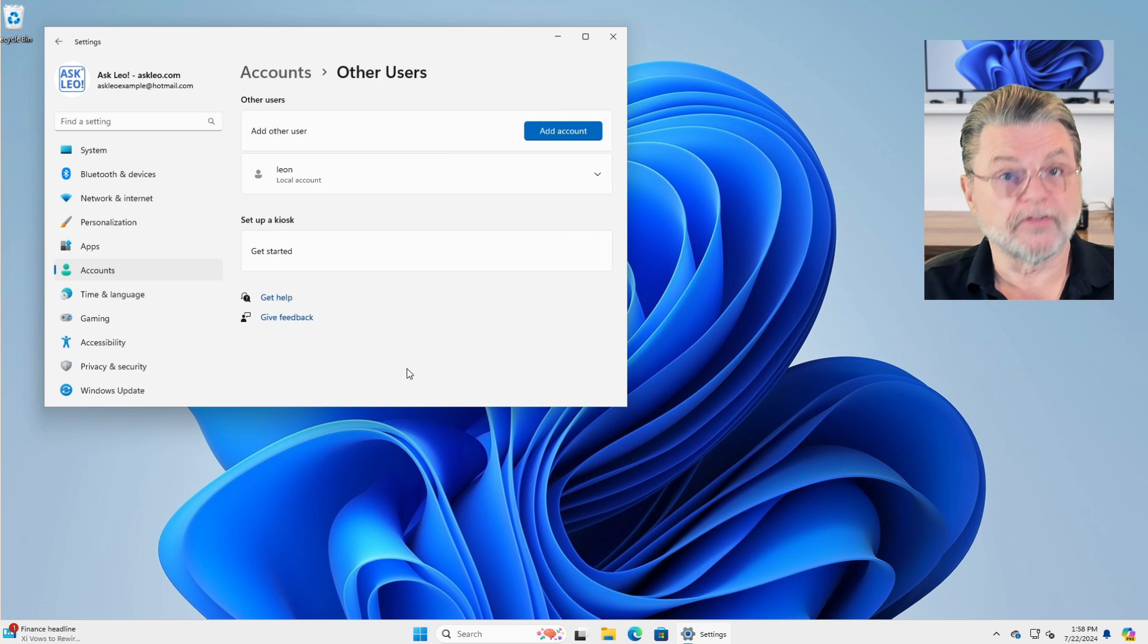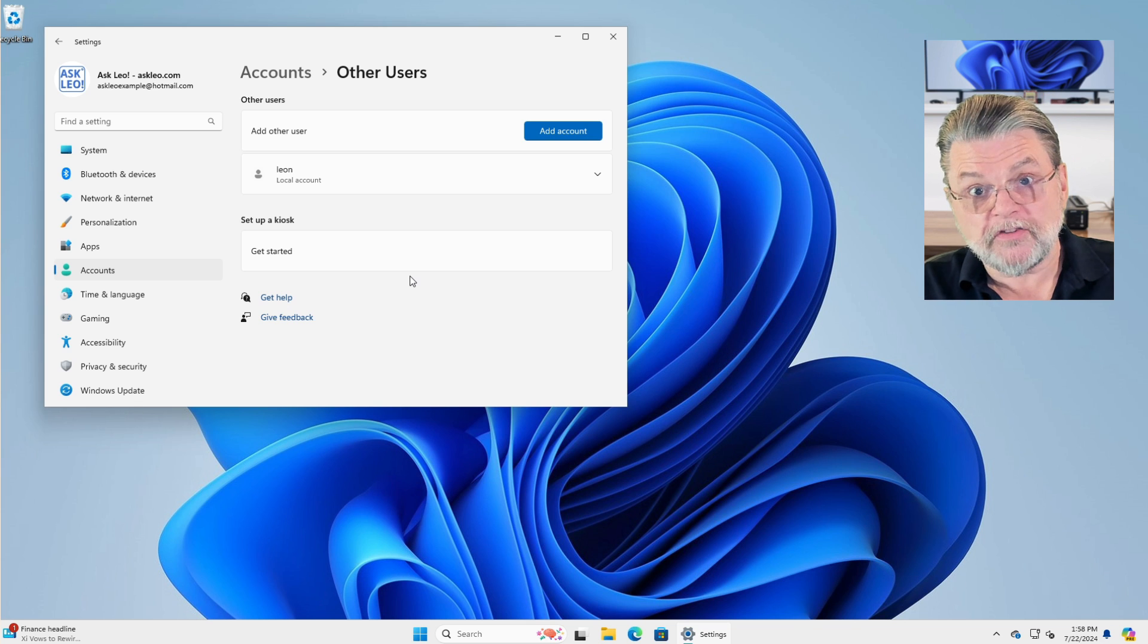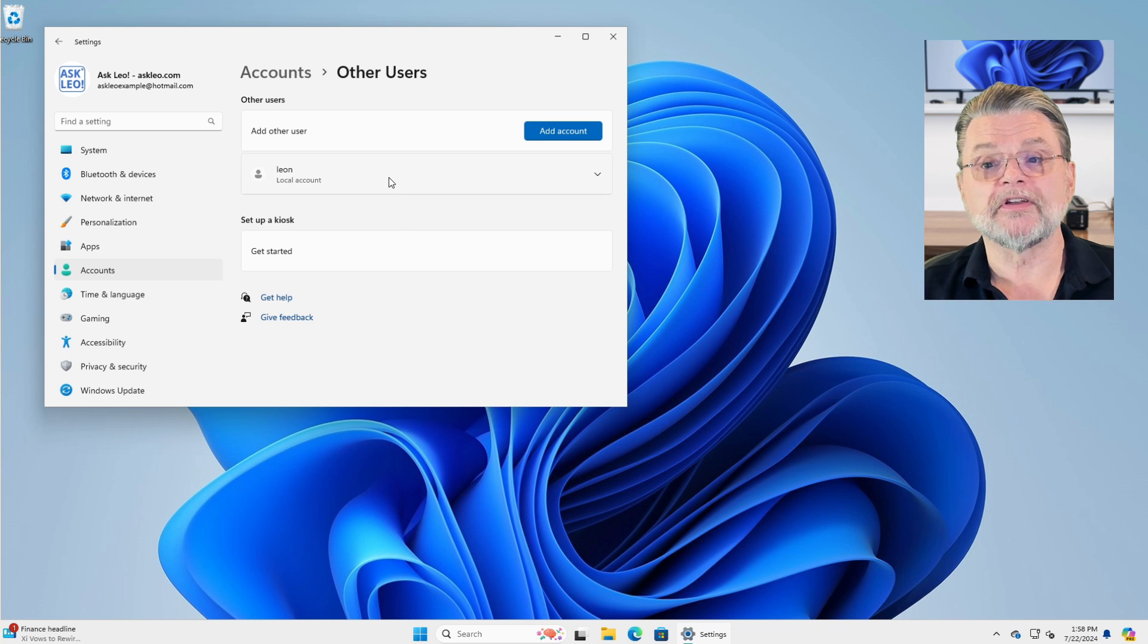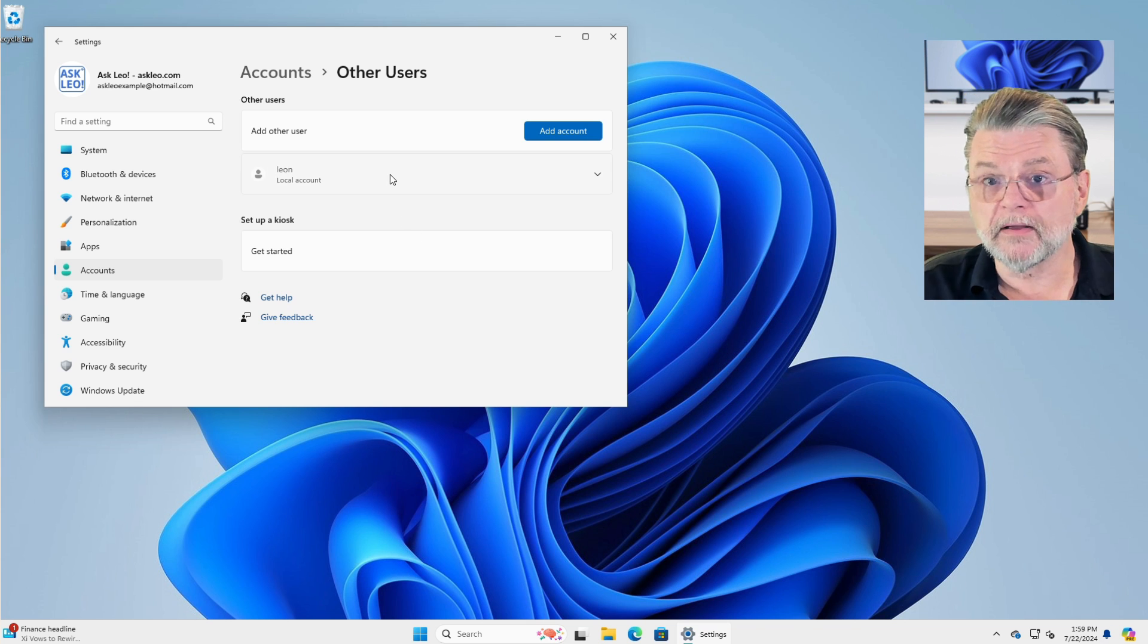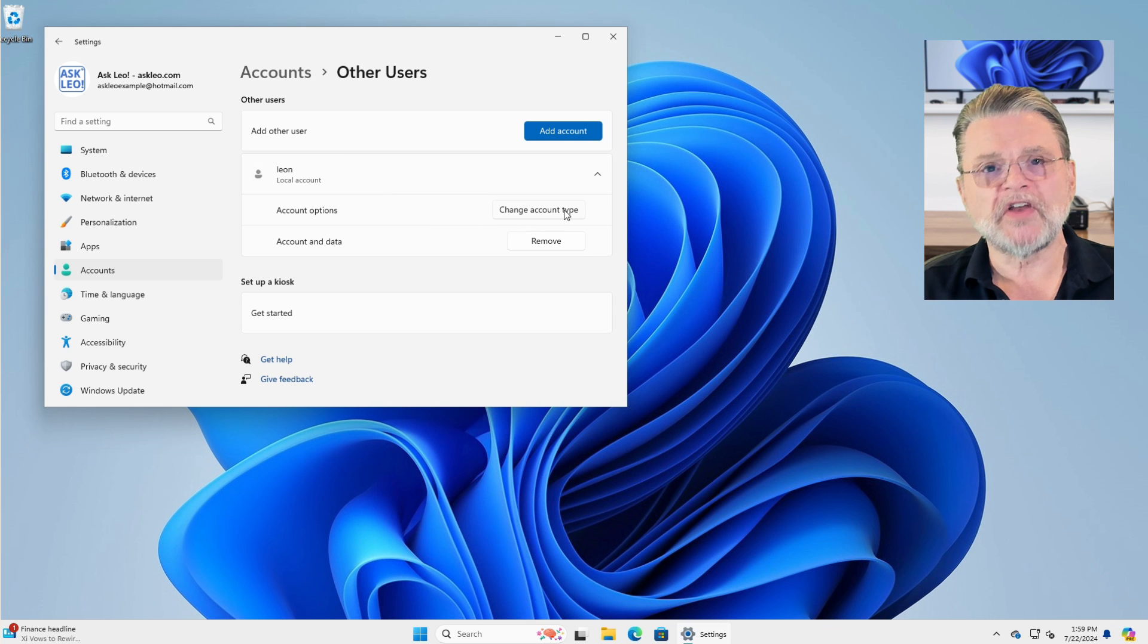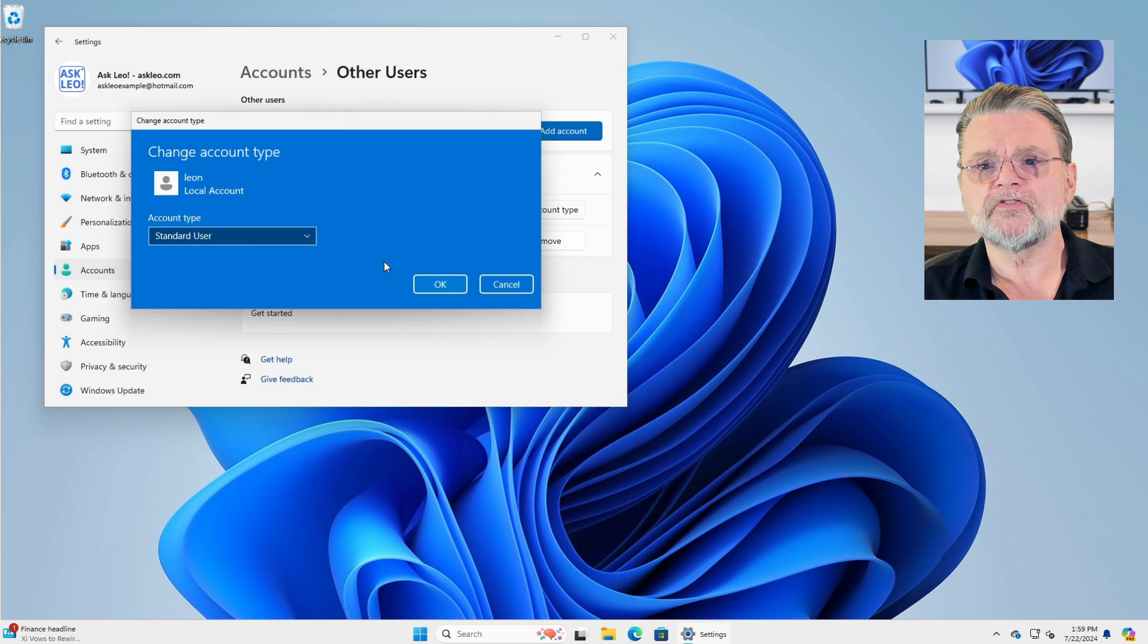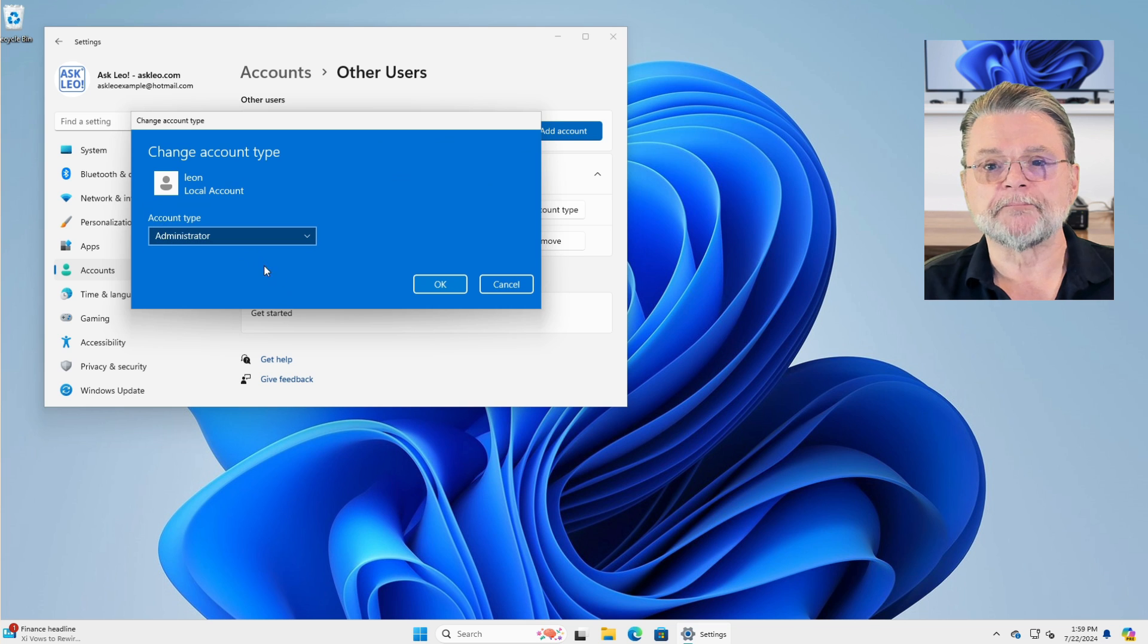And there it is. We have a local account on the machine. Now, if it is the account that you want to start using, there's one other change I might recommend. I'm clicking on it and I'm going to change the account type. I'm going to change it to be an administrator.